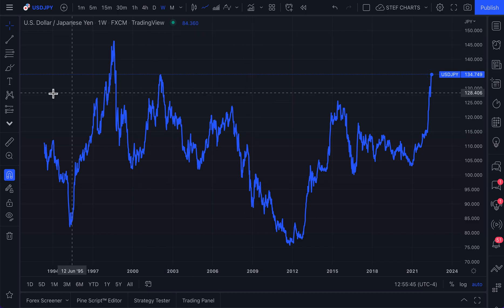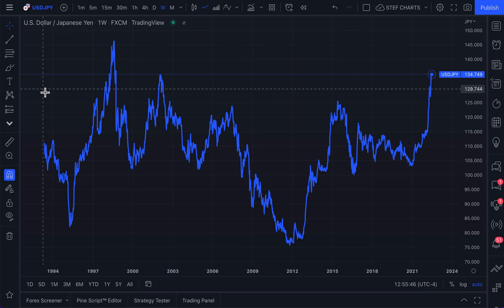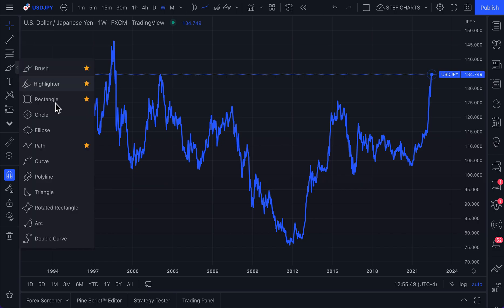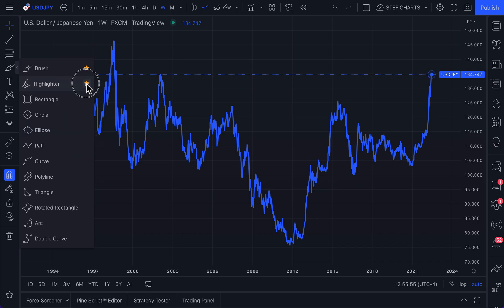Hello, TradingView community. In this quick video, we want to talk about two new features to our circle drawing tool and ellipse drawing tool. Before we dive into the new feature that's available for these two drawing tools, let us quickly remind you what these tools are for.